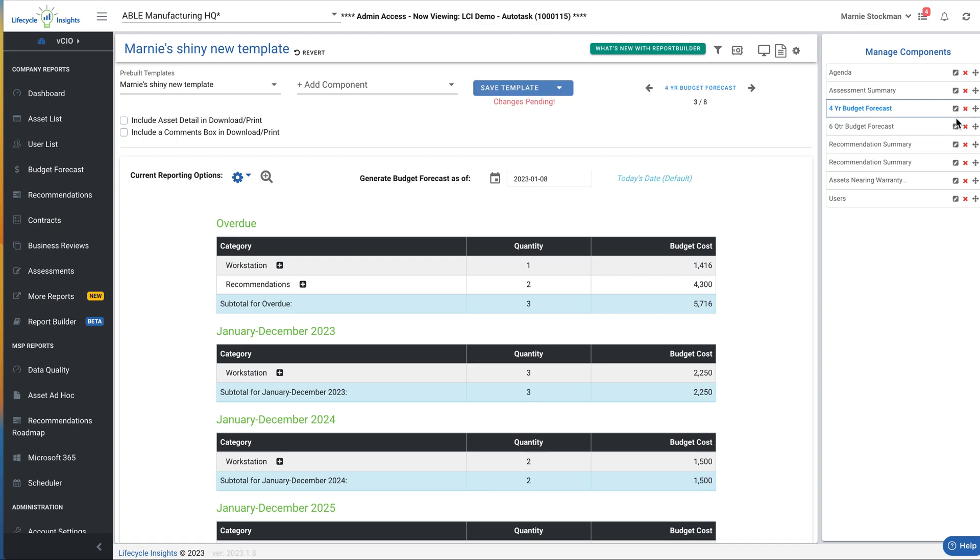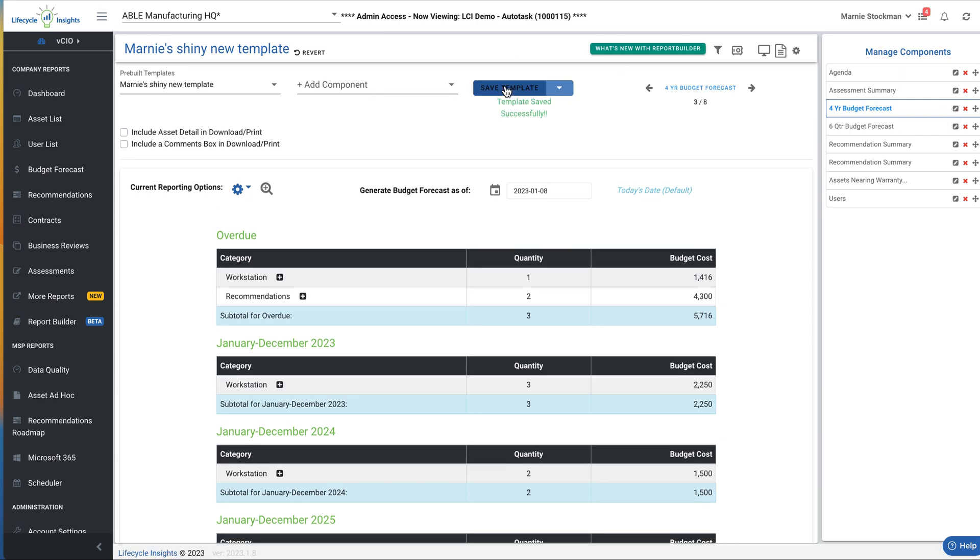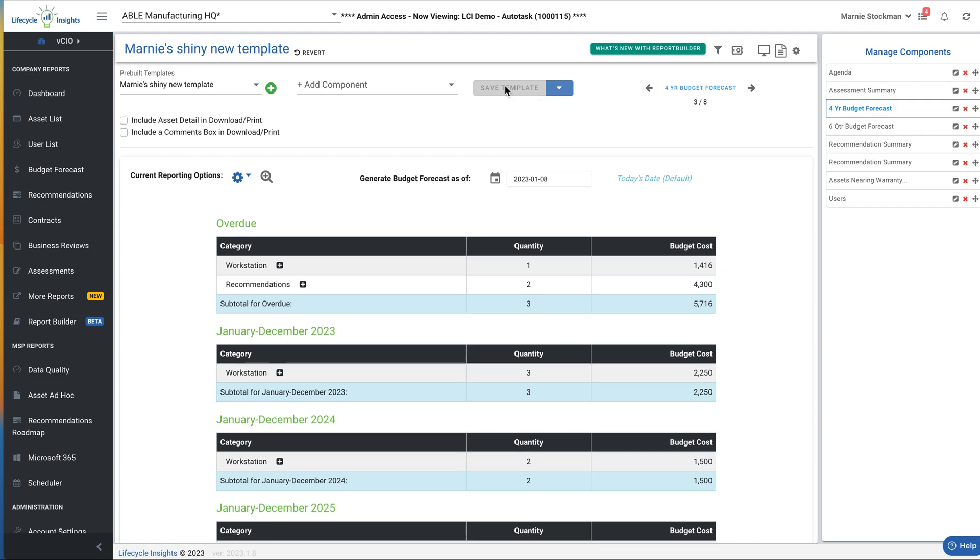Now, if I save this, this is changing all of my templates, which is what I want. So I'm going to go ahead and save it. If I wanted this one specific, I would need to change the title because this changes the template globally.